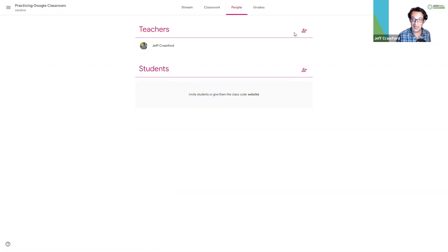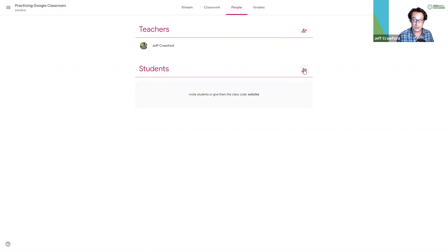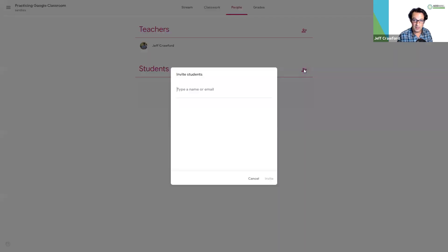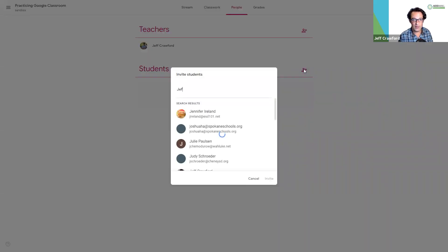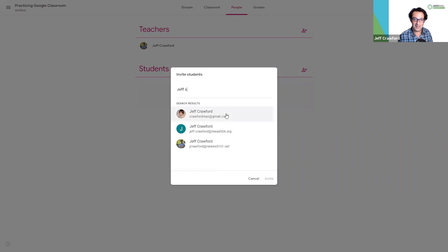Imagine that. I can add more teachers by inviting them through the invite button on the top right. I can also invite students. So I'm going to click on this invite students icon and see what happens. Invite students. Who should I invite? Oh, I know who I should invite. I should invite myself.